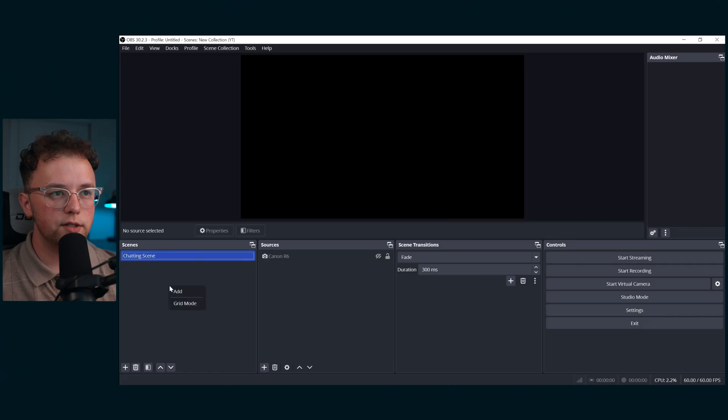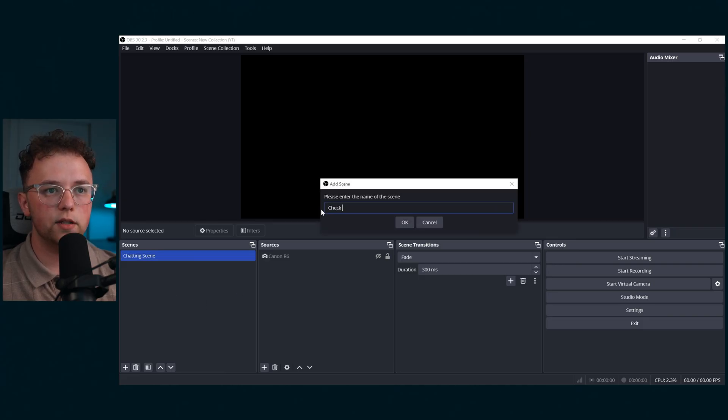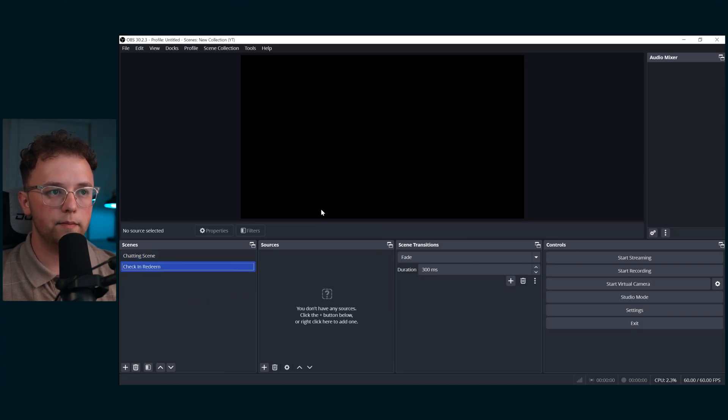So if you enjoy content like this, be sure to hit like and subscribe to let me know that you'd like more tutorials like this in the future. Once you have your animation ready or have downloaded one of my presets, we're going to get started in OBS. First, create a new scene in OBS. I'm calling this scene check-in redeem.